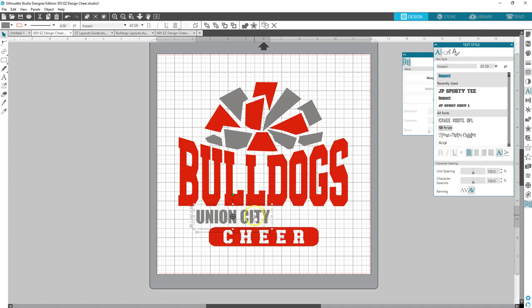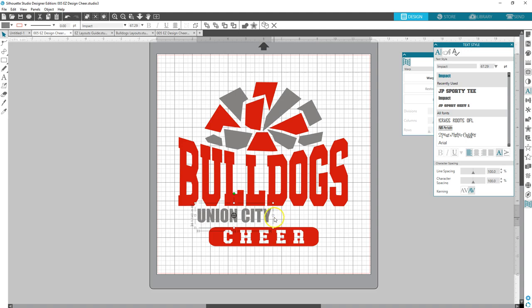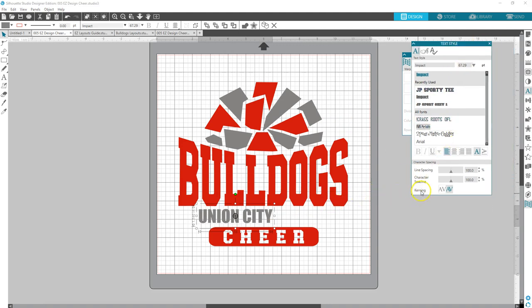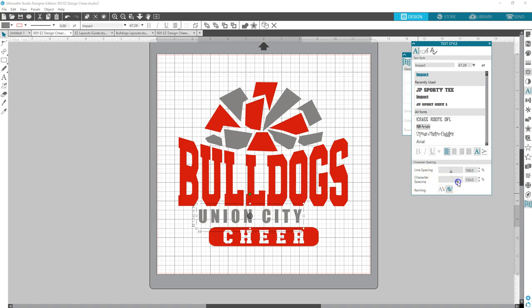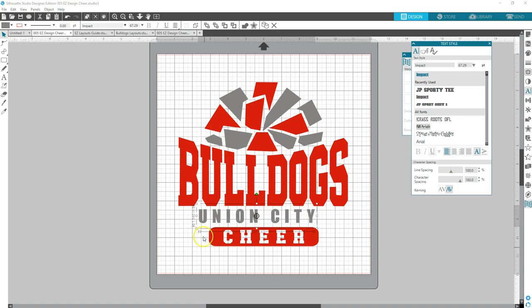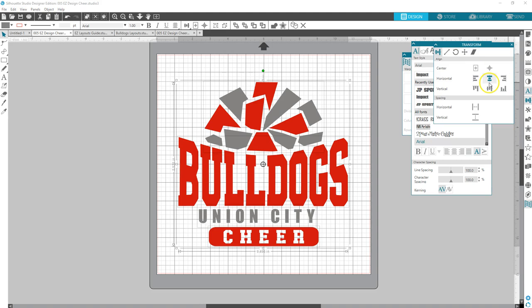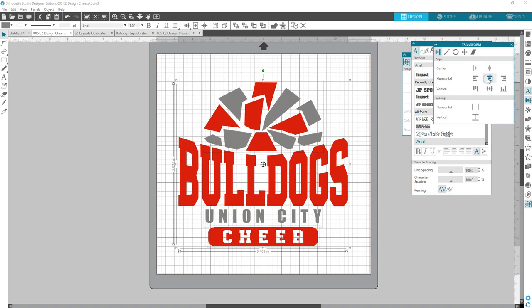I want it to kind of stretch across the bottom of Bulldogs here. So in your text panel down here in the character spacing, right here on character spacing there's this little slider and if you pull it over it extends the spacing between each letter. So you do that and then you select it, select the whole design, alignment panel, center horizontally.